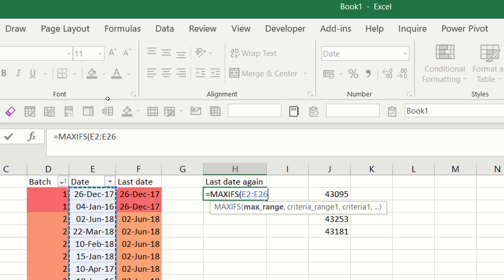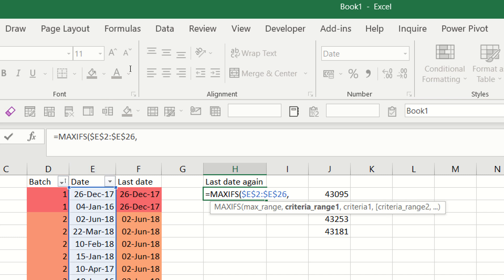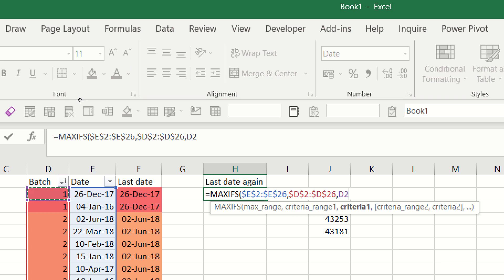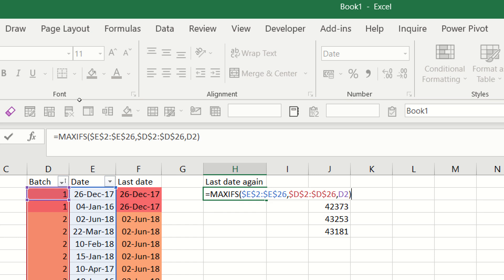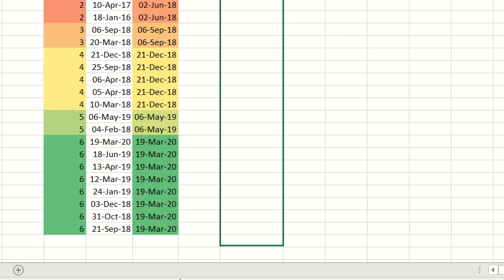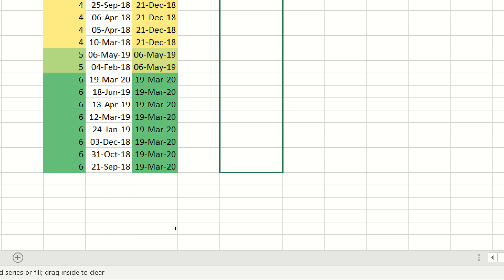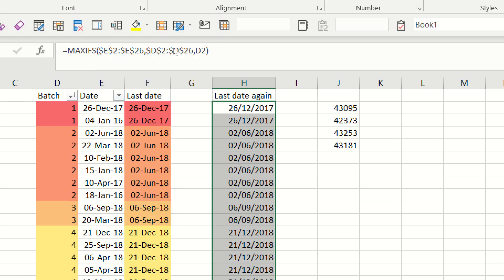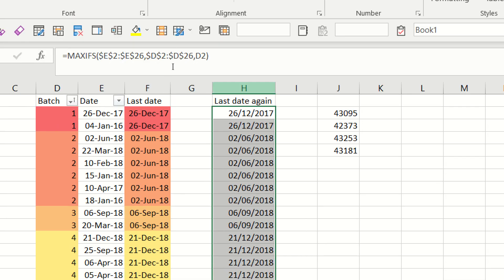Select it, press F4 to lock it in, get the dollar signs, comma, criteria range, which is the column where we're looking for the data. Select there, F4, comma, criteria, current row there. Close our brackets. And then we get that answer as well, and we can drag it down, and we get the same answers there.